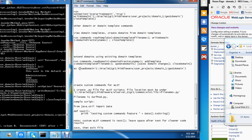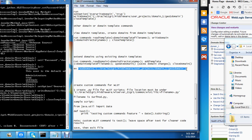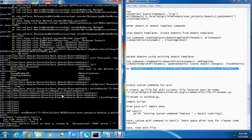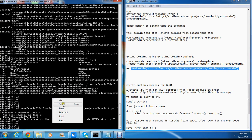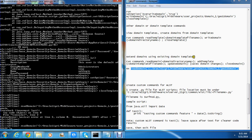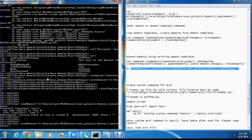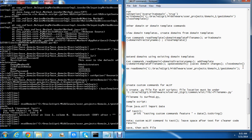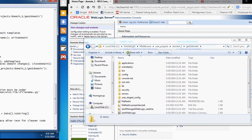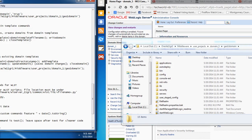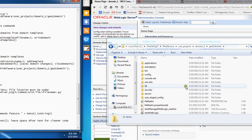So: readDomain. Copy this and come to my window and paste it. That's the first one. And then I need to get to my domain template. I said I was going to extend my G01 with the G02 domain template.